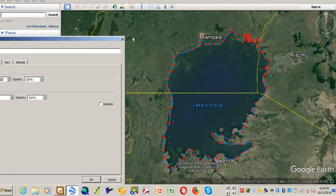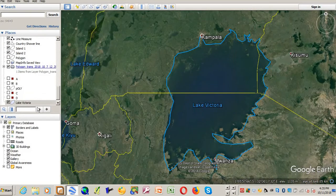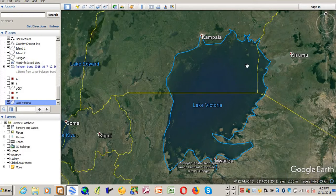After that you just click OK and it will appear as one of the layers — you see Lake Victoria. If I uncheck it, it will go; if I check it, it comes up.